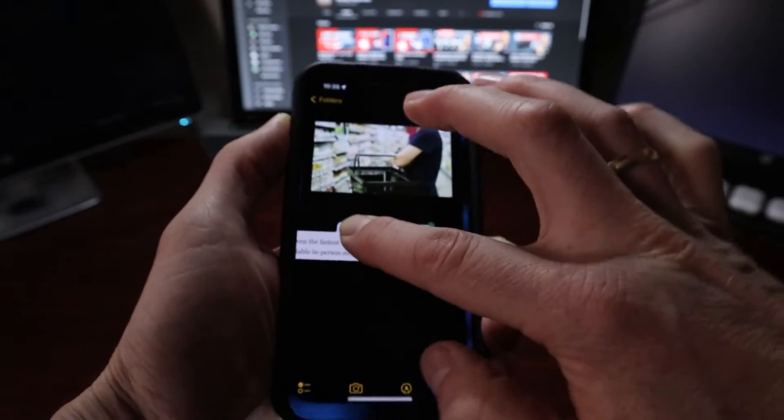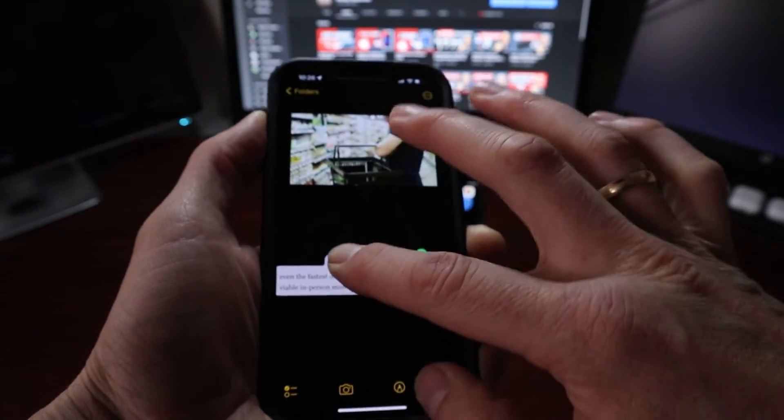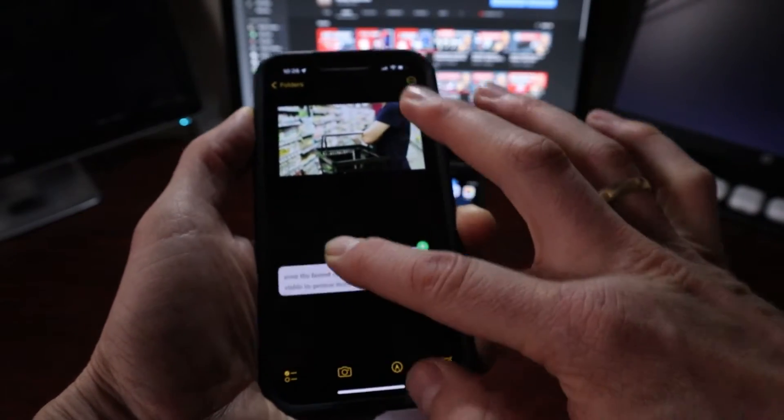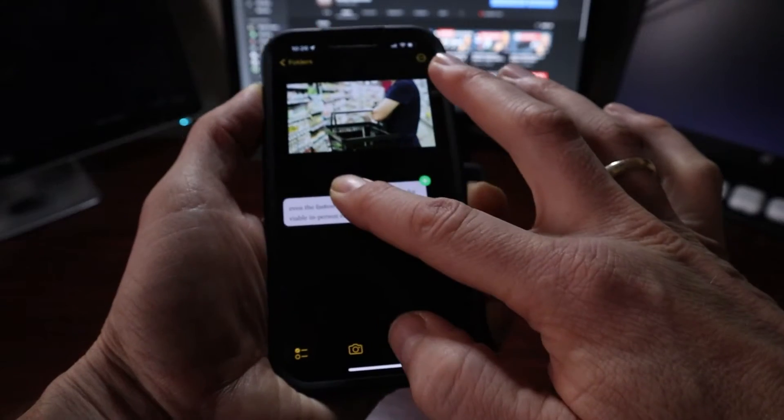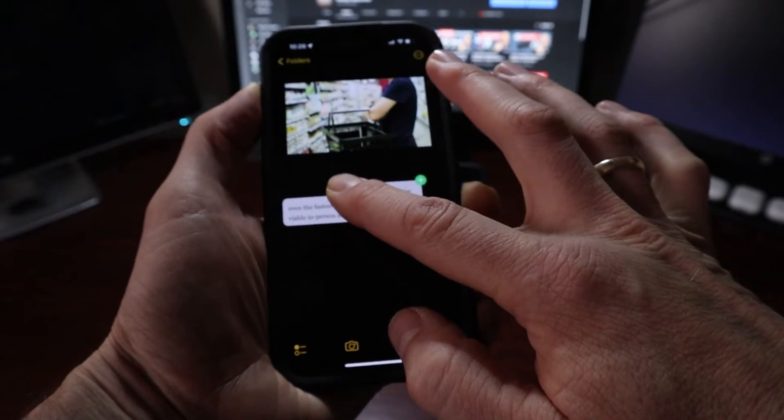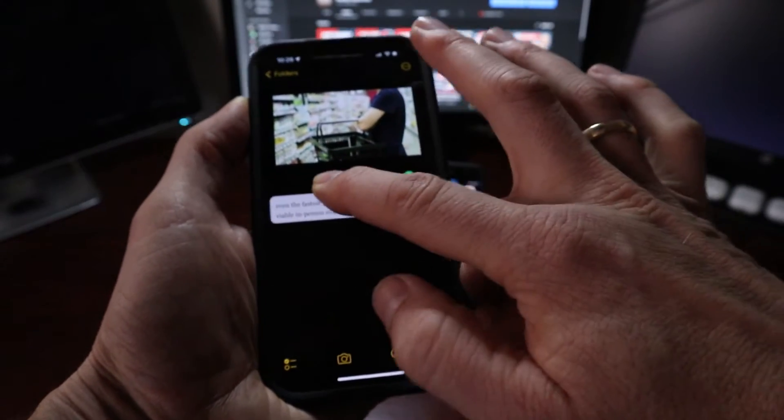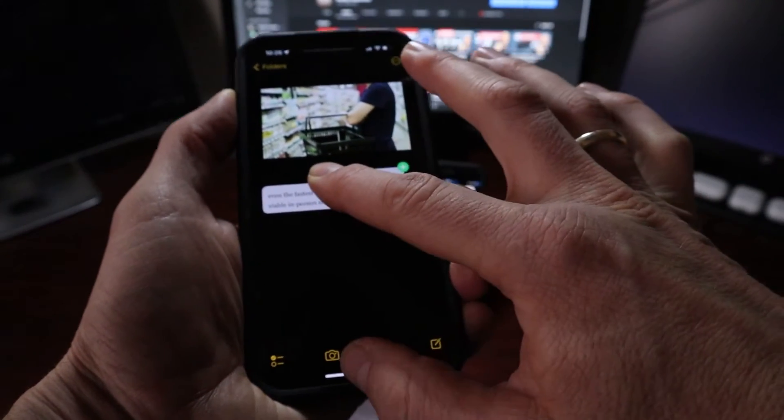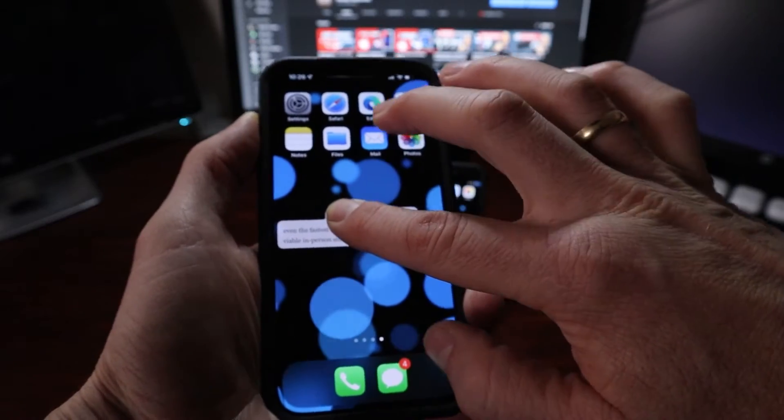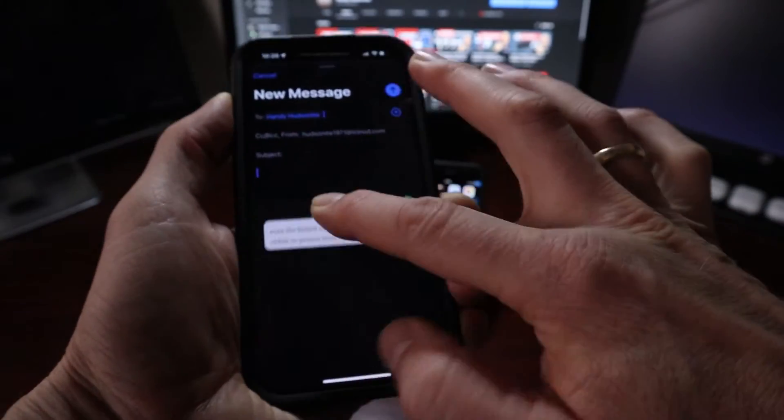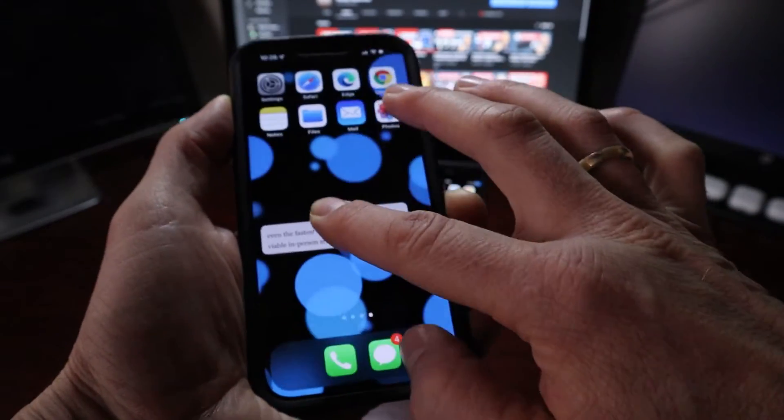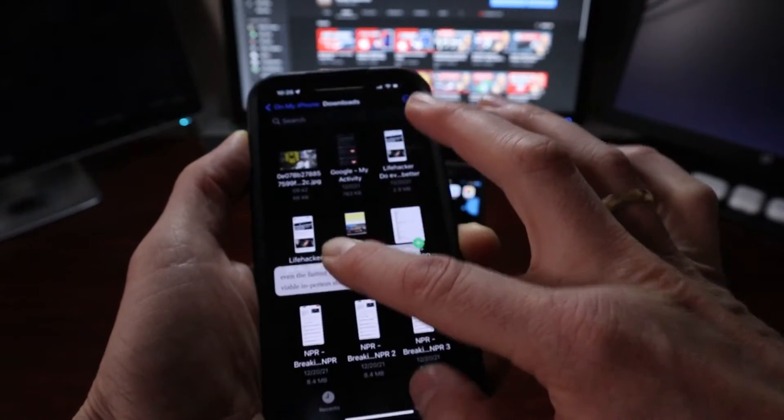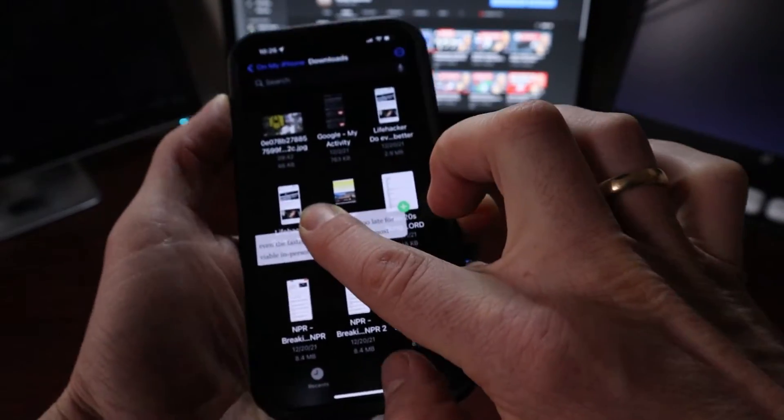And then we can come over into notes. So you're going to need two fingers to do this. It's a little bit to get used to, but it's not that bad. And we could drop it right in here. I'll show you how I do that in just a minute. You can also drop it in an email.